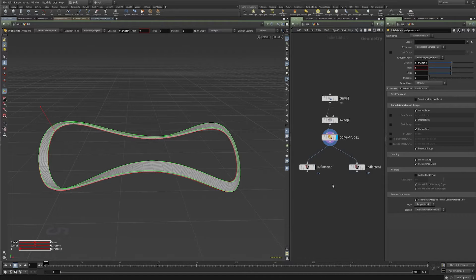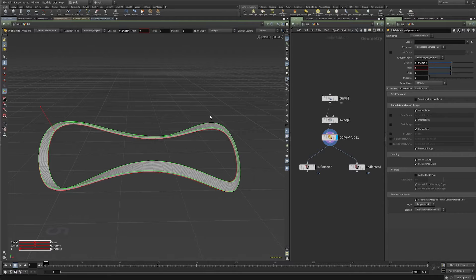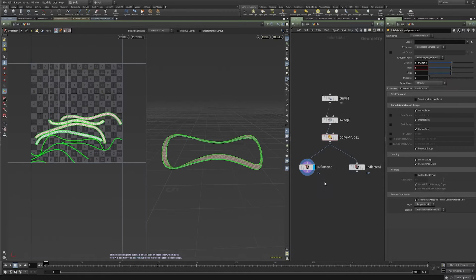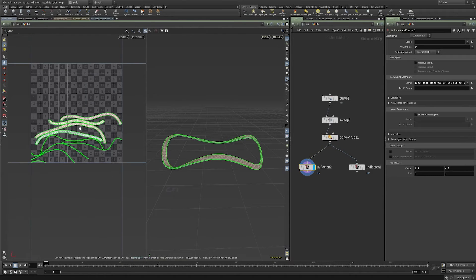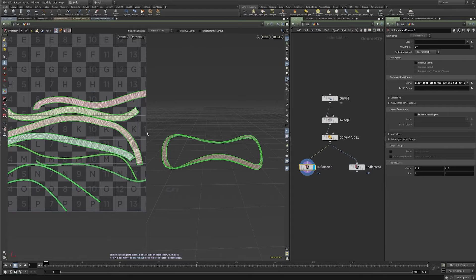This came up from a friend of mine who had sort of this race track geometry shape, and his UVs, when he used the UV Flatten, were looking much like this.